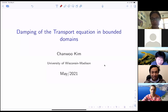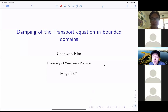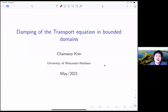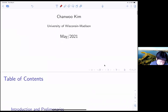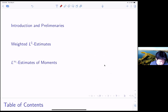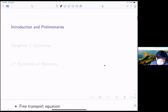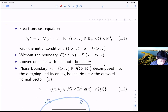Thank you very much for the kind invitation by the organizer and Hong. It is a great pleasure to give a talk here. Today I want to talk about some recent results about the damping of the simple kinetic transport equation in a bounded domain, when you have some specific boundary condition. First I will give some introduction and state the main theorem, and then if we have time, I will try to go over some ideas of the proof.